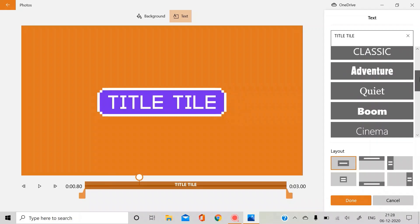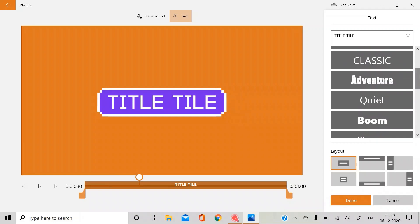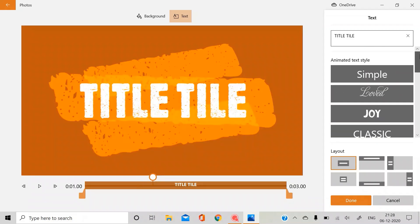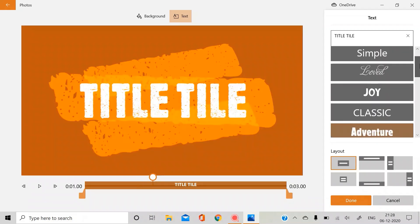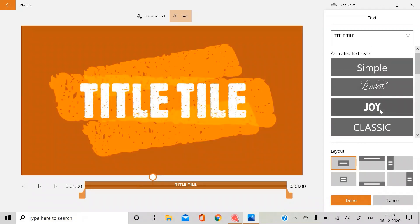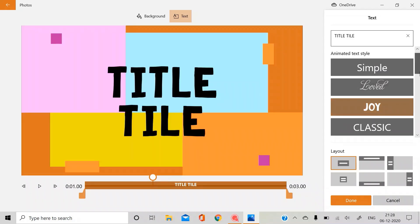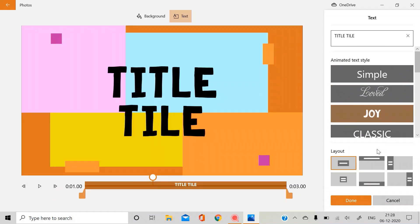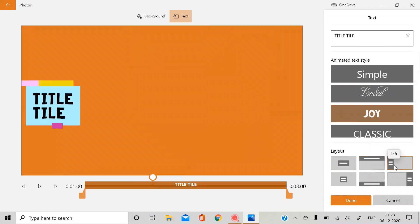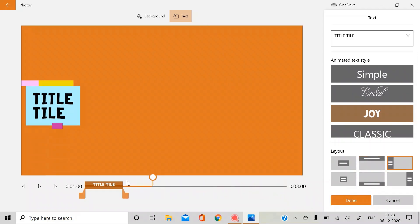For example, one of my favorite is this one, Adventure. You also have seen in many of my videos. And this is Joy. This is also very good. You can just adjust the position wherever you want and also you can just add for how much time you want the text.